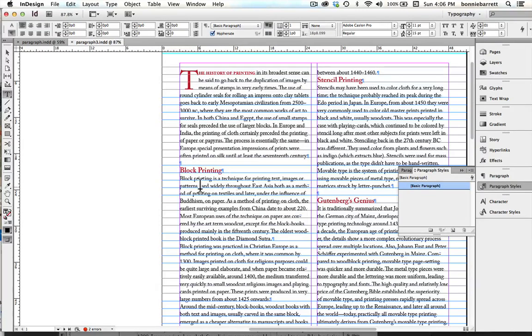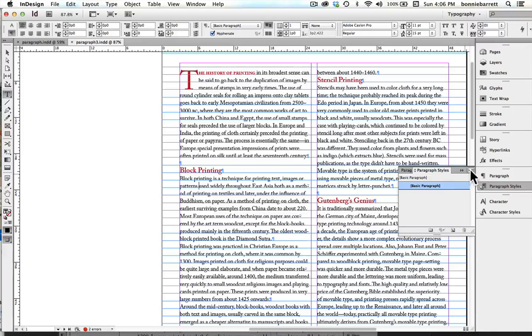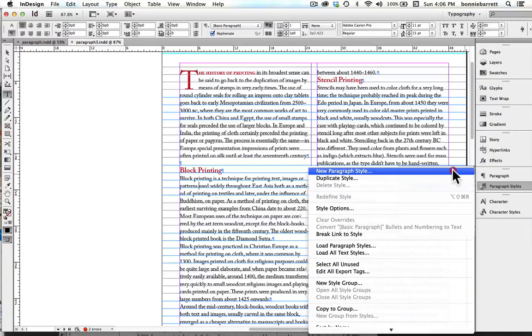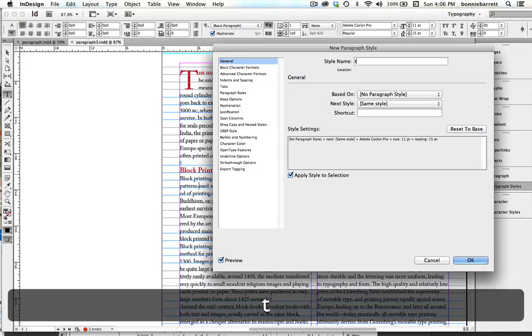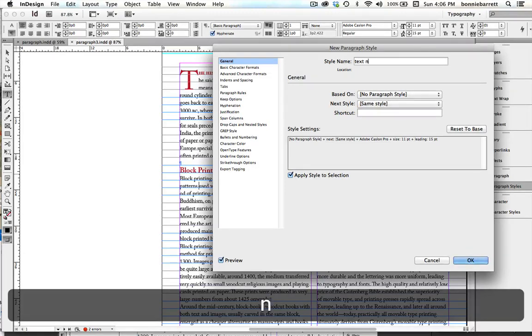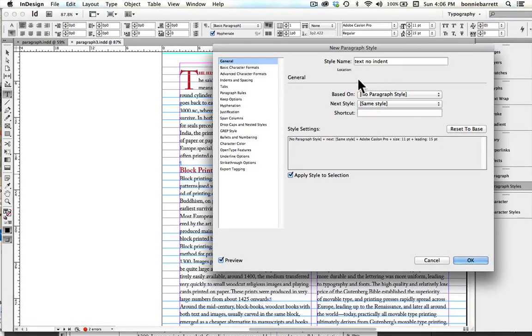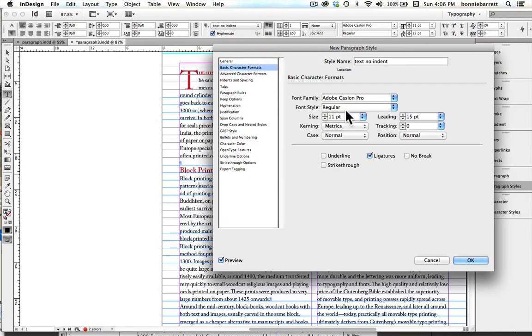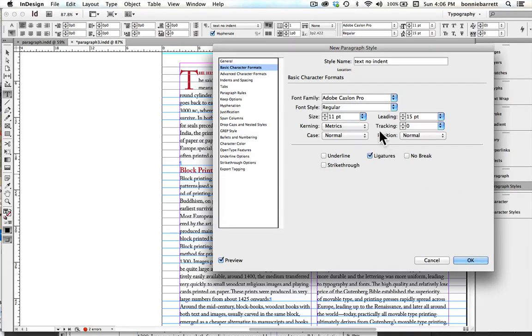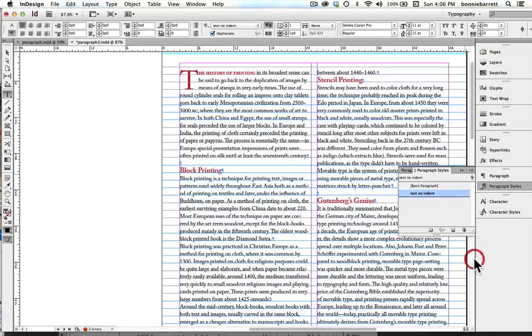First, I will create a style for my first paragraph. So I'm going to put my cursor in here, New Paragraph Style, and I'm going to call it Text No Indent, and make sure Apply Style to Selection. And when I look at my basic character formats, I can see that that's Adobe Caslon Pro, regular, 11-point type, and 15-point leading. Okay.